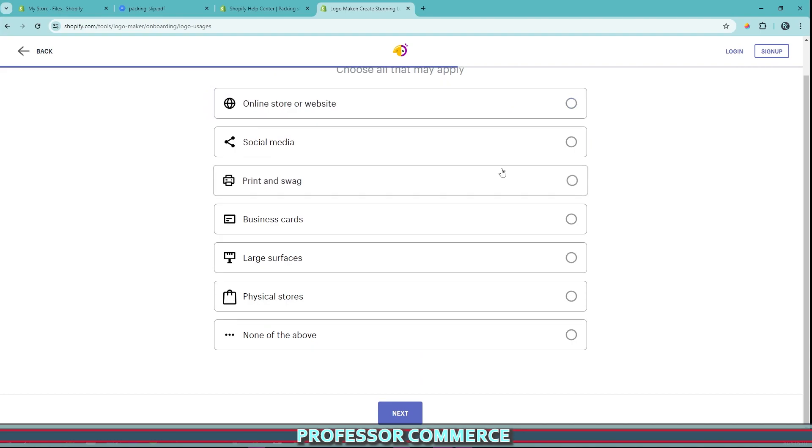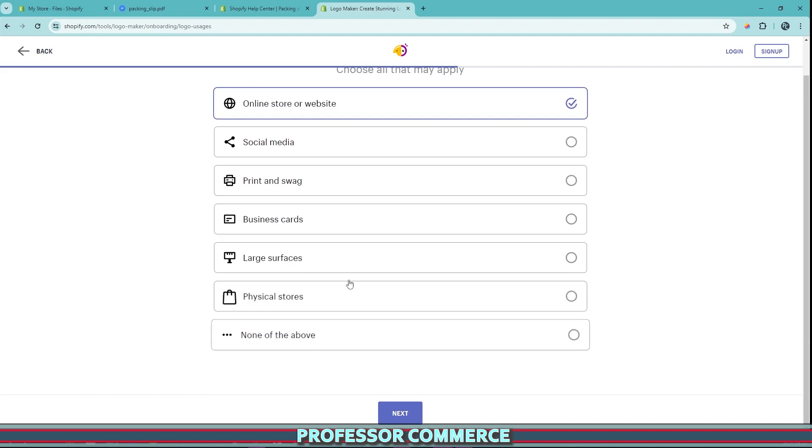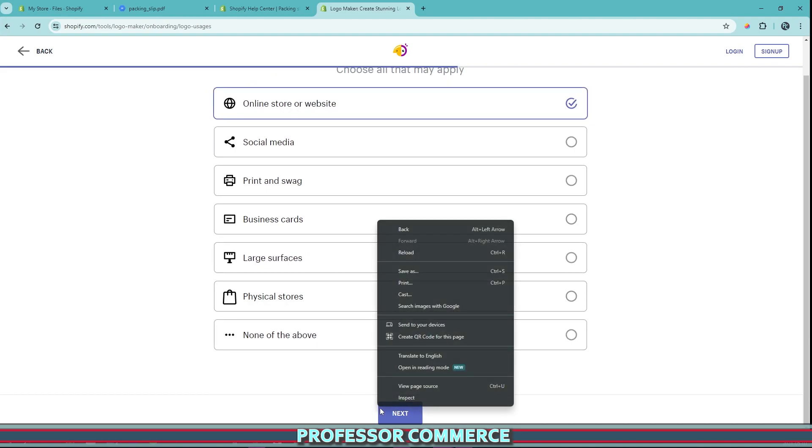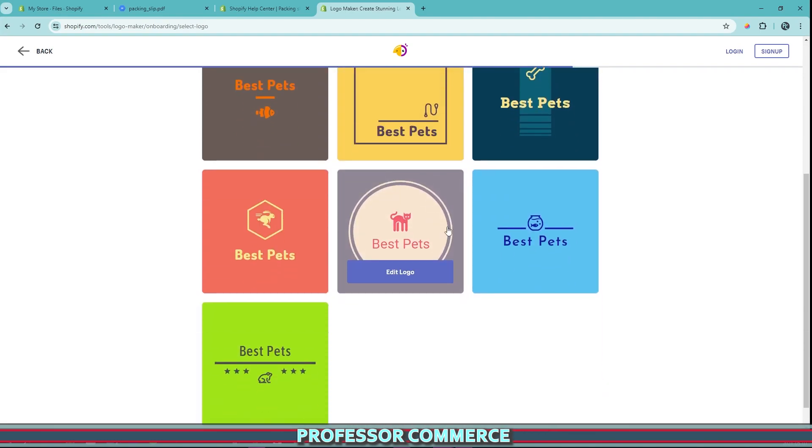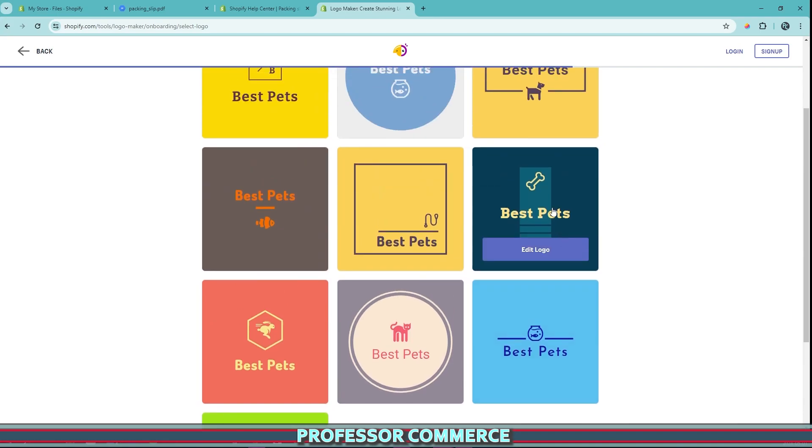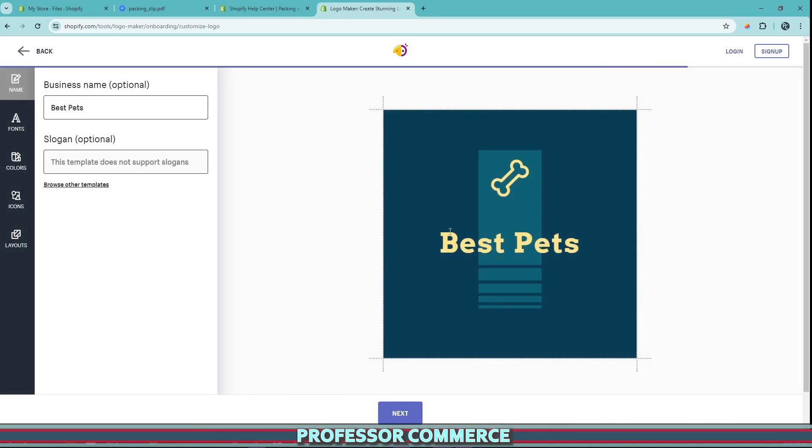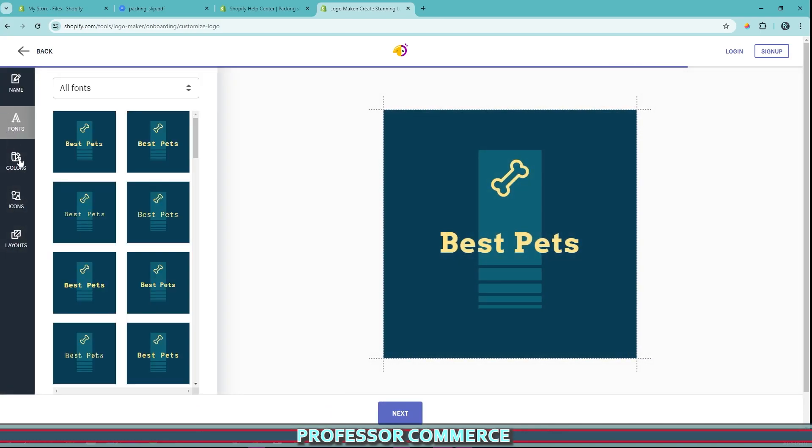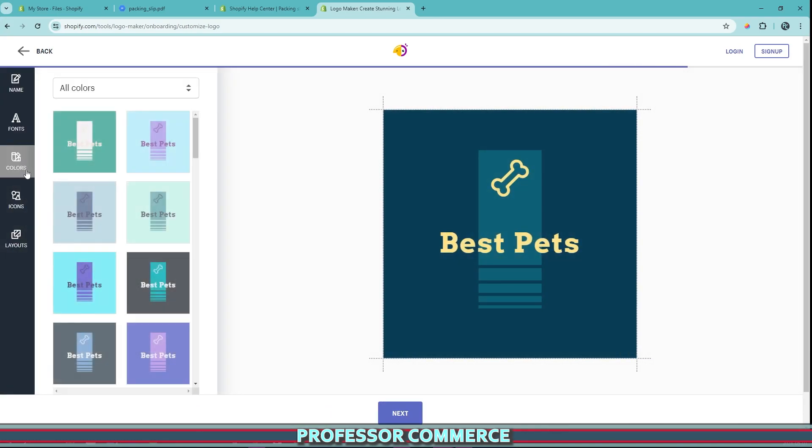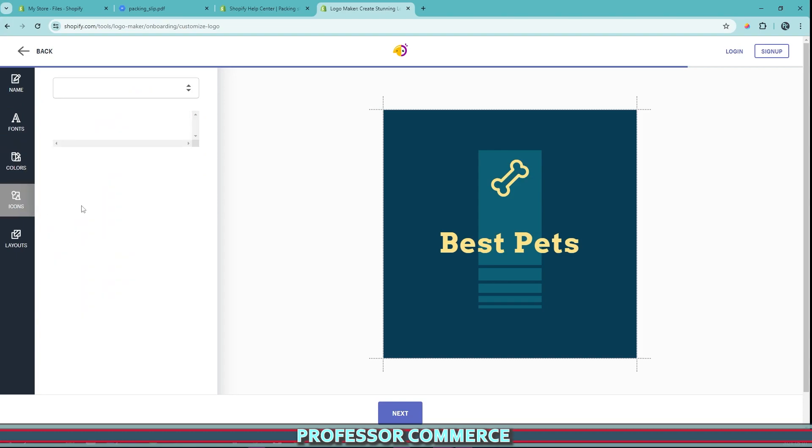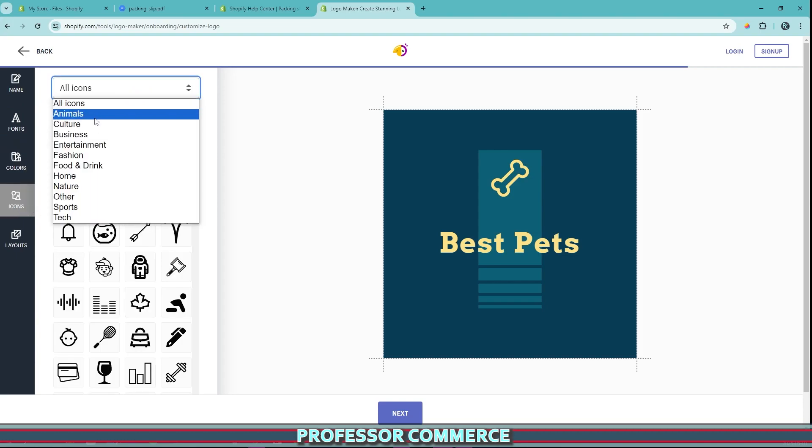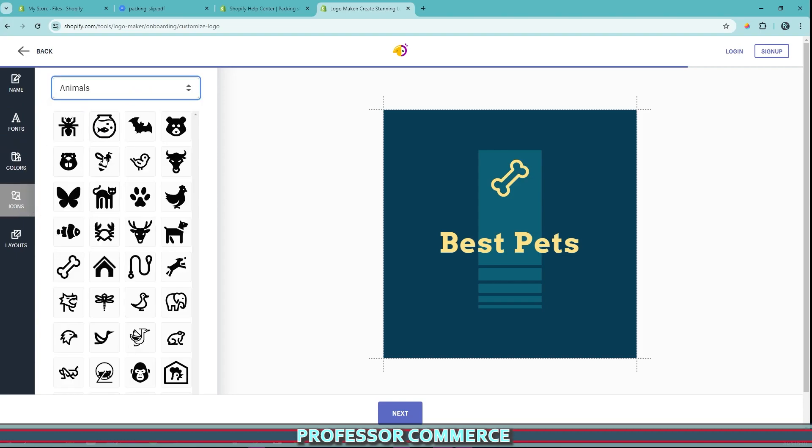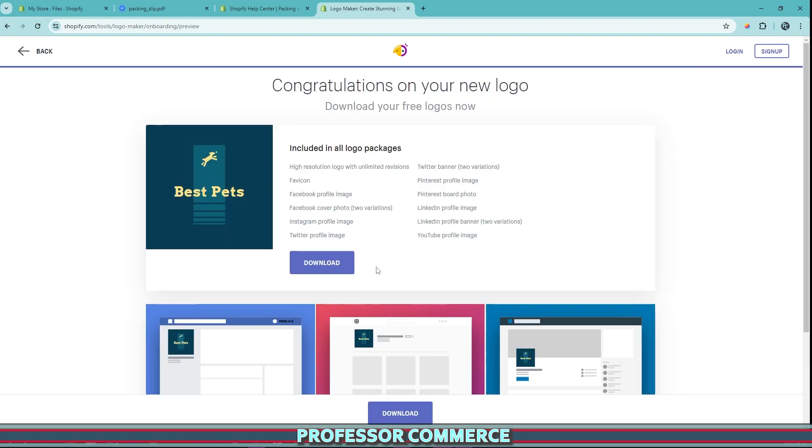And then we are making an online store and then we click next and we have some options here. I kind of like this one. So we're just going to click edit logo. I'm just going to change maybe the icon here to something animal like maybe a nice dog or maybe that is a goat. There we go. Now we click next and we can hit download and then we can add this to our store.